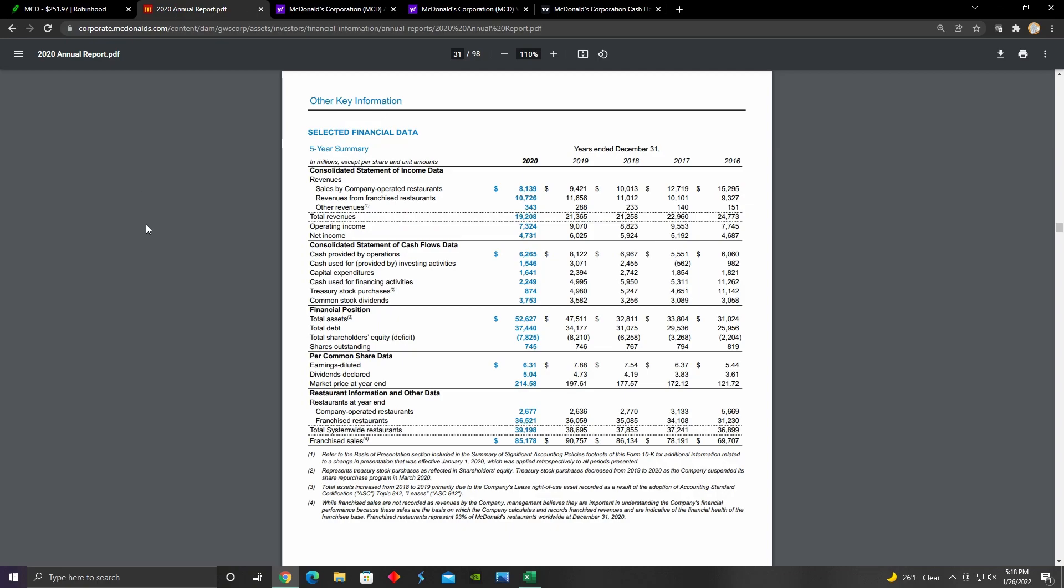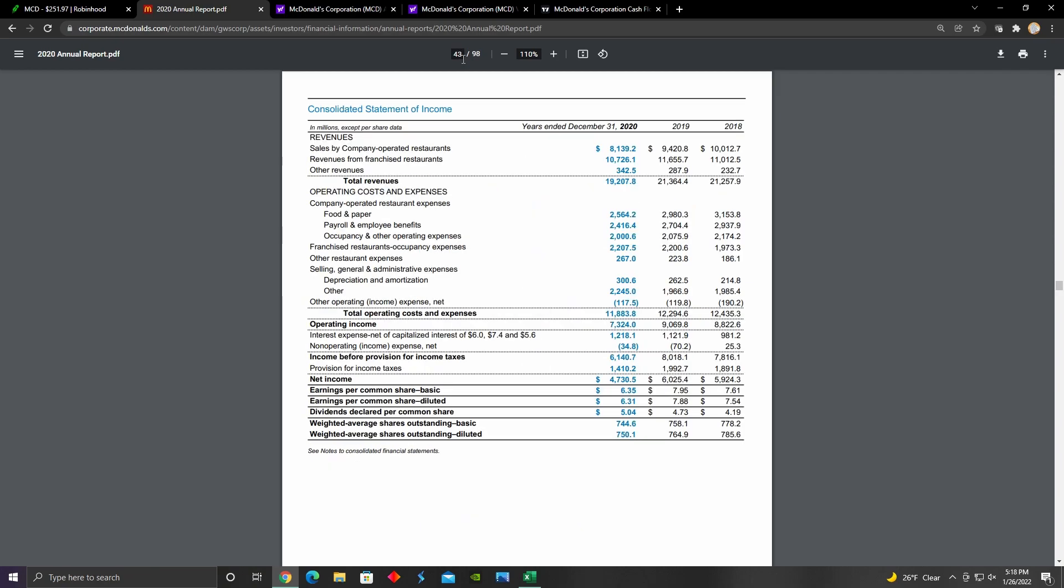In terms of a macroeconomic perspective, the continuation of the global lockdown measures could obviously have a negative impact on their business. Also the deterioration of their brand image could have a negative impact on their future revenues. On page 43, we see their first real consolidated statement, which is their consolidated statement of income. We can see that their total revenues for 2020 were obviously negatively impacted and they actually declined from about $21 billion in 2019 to $19 billion in 2020.